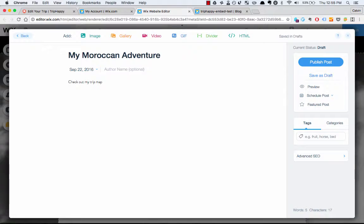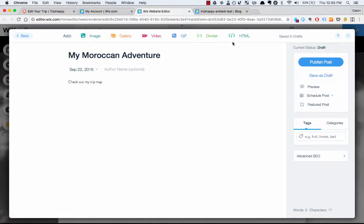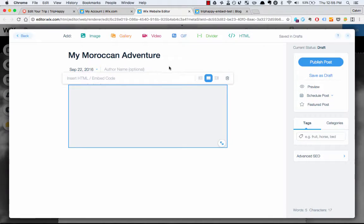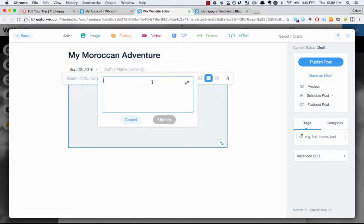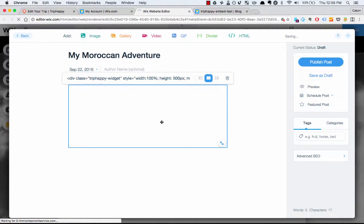Alright, so to actually embed the code, I'm going to take the code I copied, go into my website editor, click HTML. It'll ask you to embed code — just paste that in there and click update.